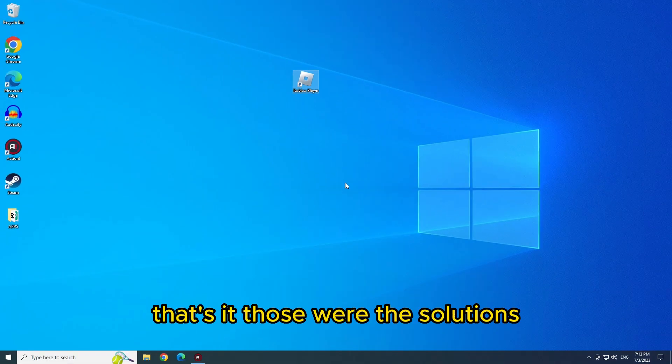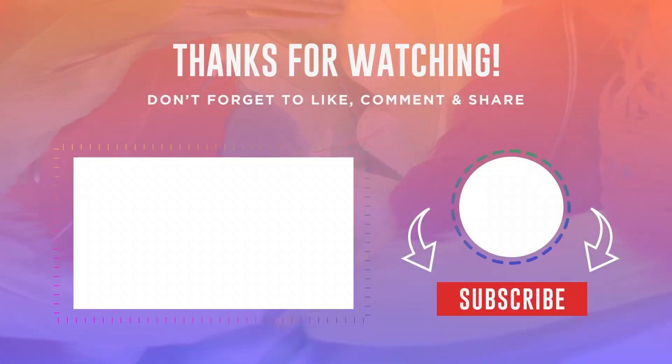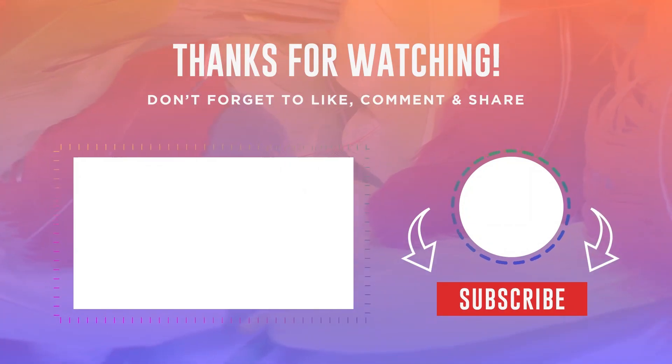That's it. Those were the solutions. I hope you fixed the error. Thanks for watching and until next time.